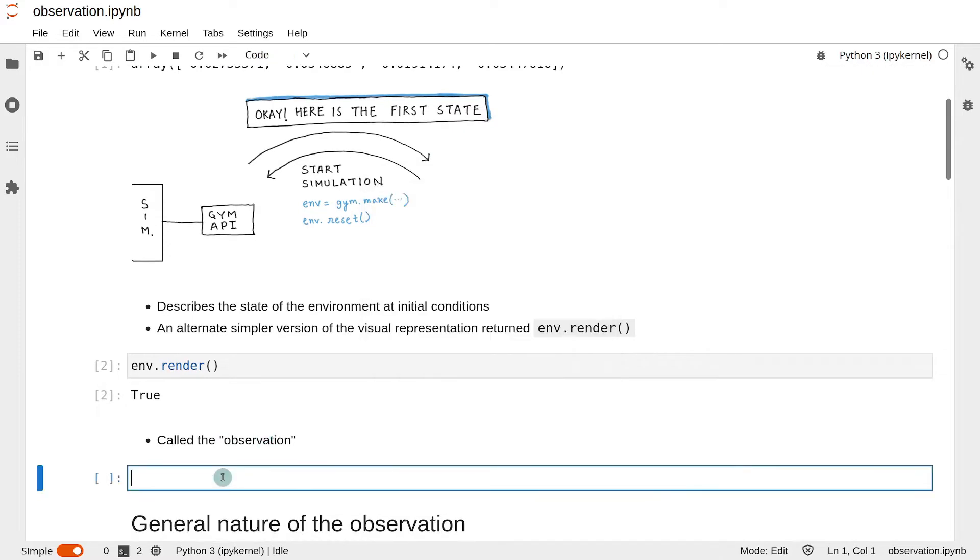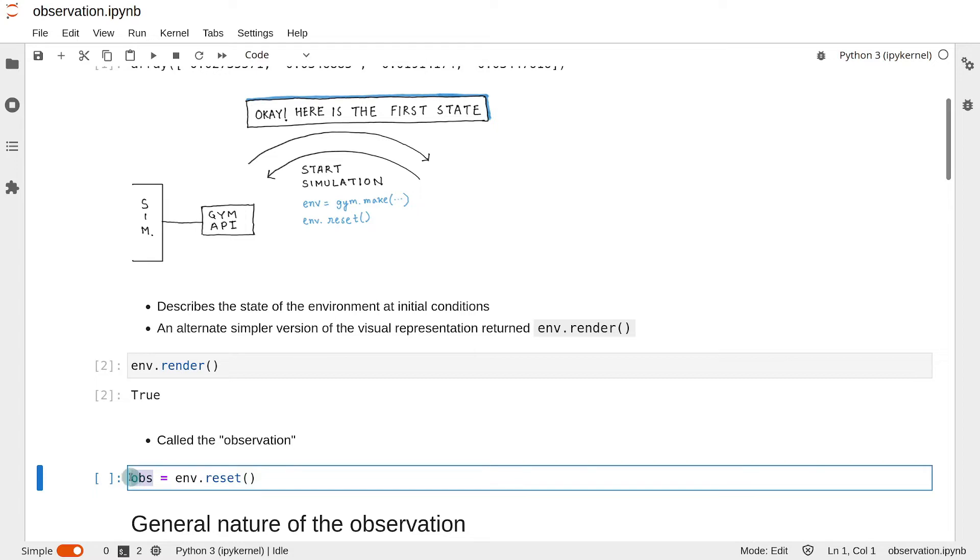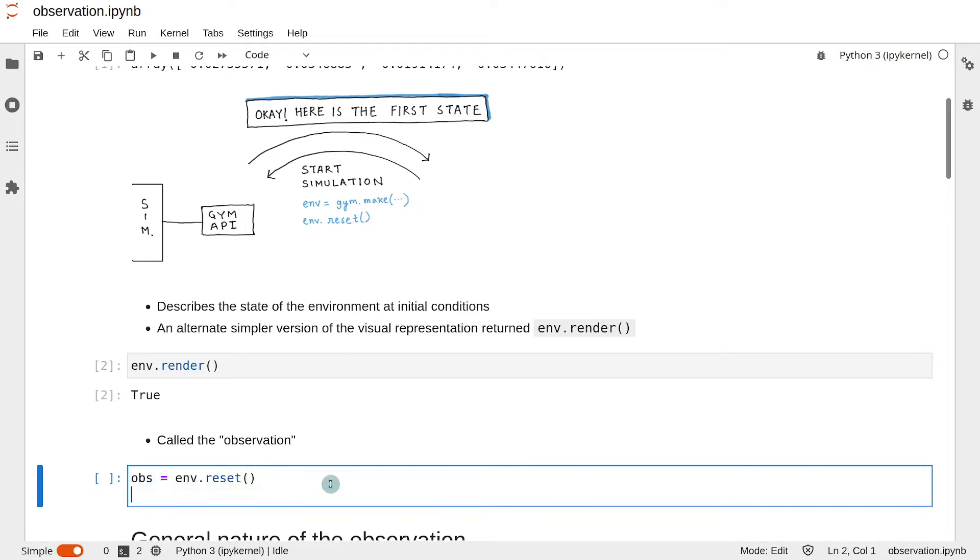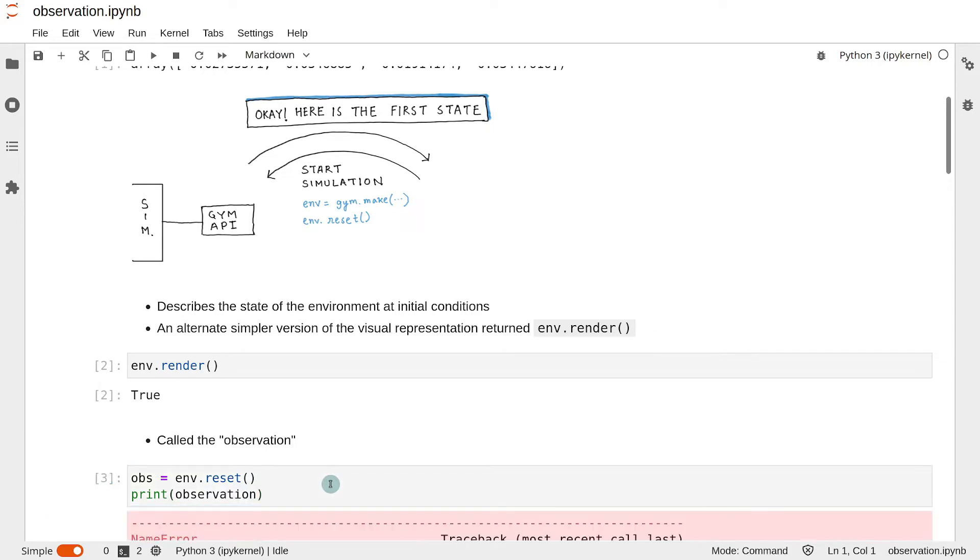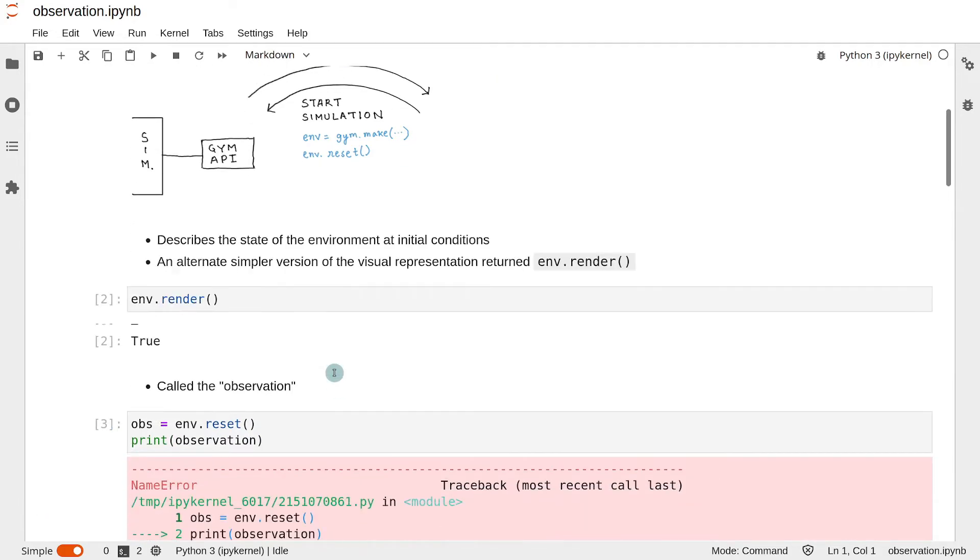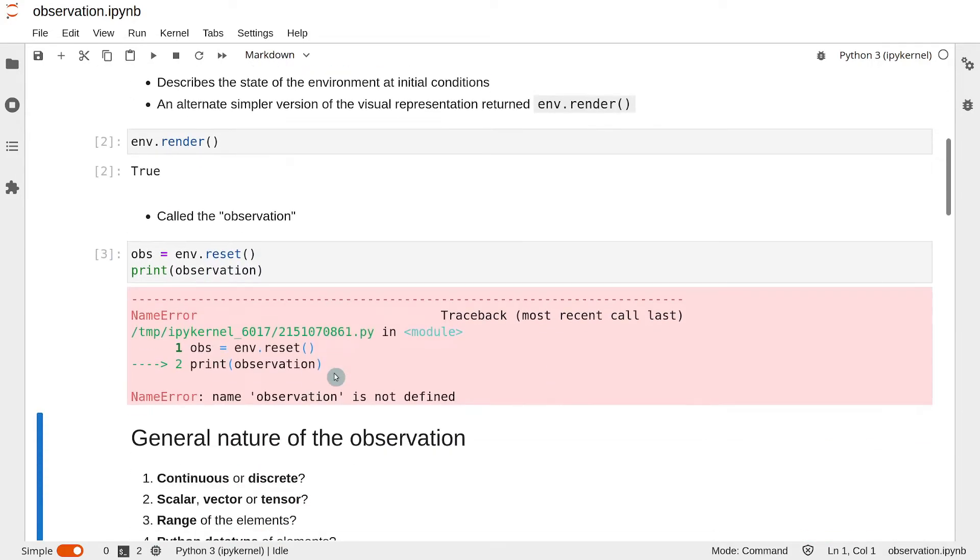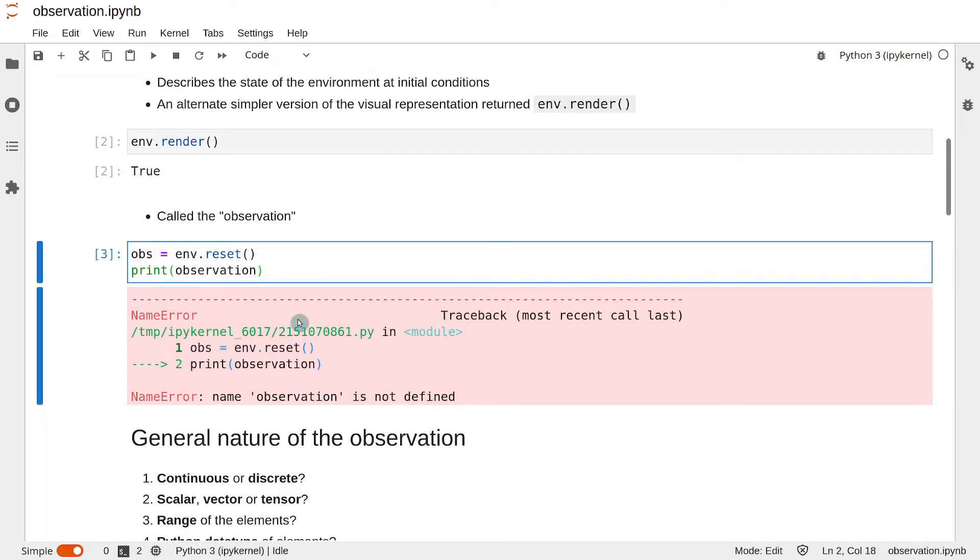So we shall write obs equal to env.reset, meaning that we will store the return value of env.reset in a variable called obs, which stands for observation. We can also print that out. Sorry, it needs to be obs.